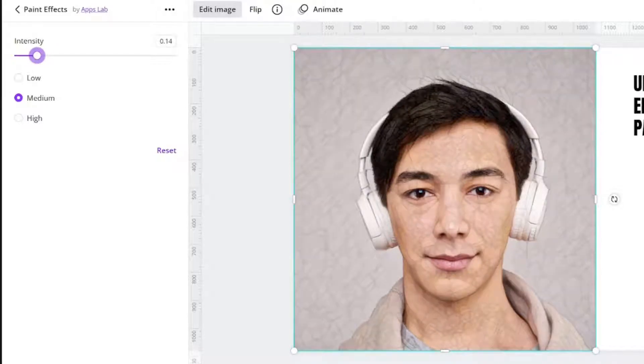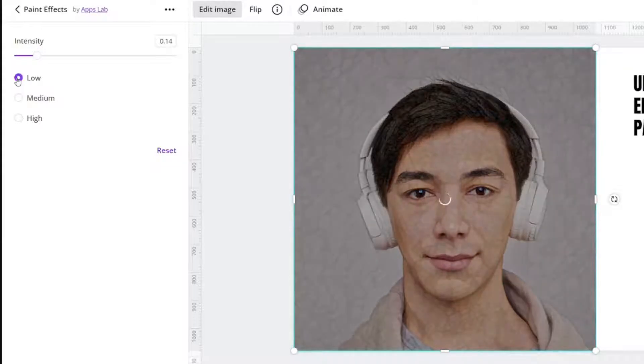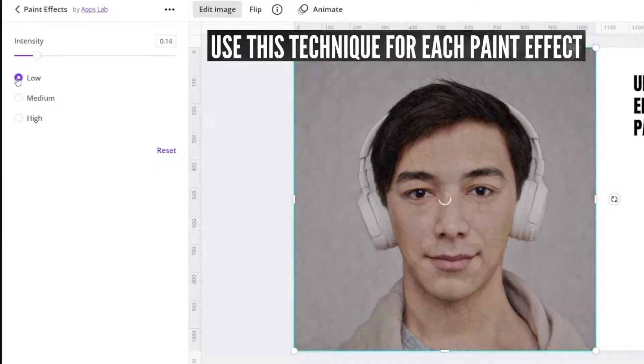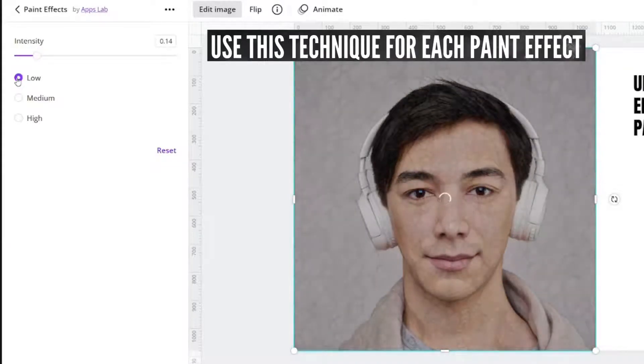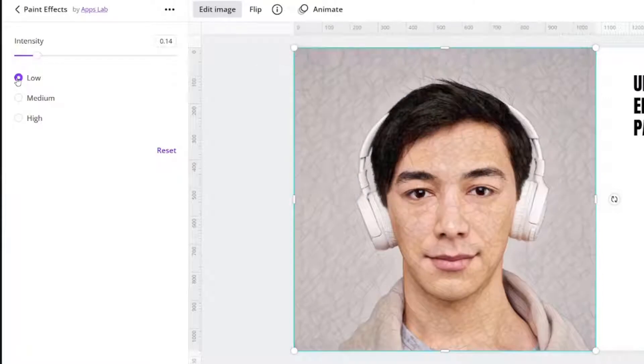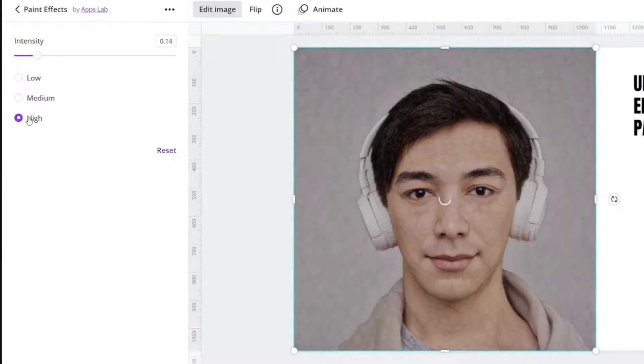Which gives it a really cool texture look. You can even change it to low. These effects take a little bit. Medium or, let's see what high does.